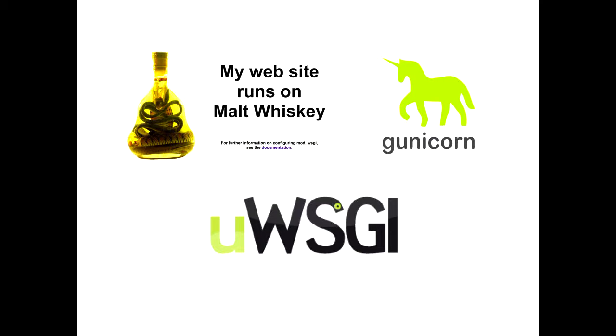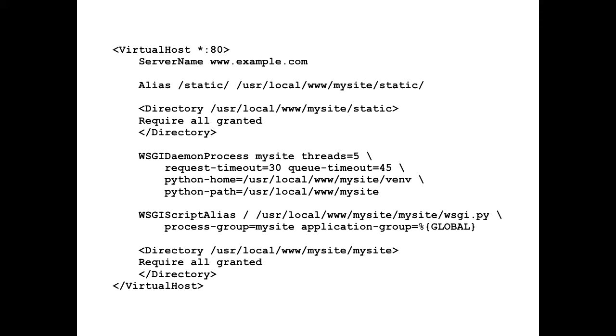So we're going to use a real web server. Let's look at mod_wsgi. Apache is notorious for being hard to configure. Here's the configuration we need for running mod_wsgi with our application. First, we need to tell it where our static files are — our CSS, GIFs, images and so on — and tell Apache it's allowed to serve those files. Apache has a security model where by default it doesn't allow you to serve from arbitrary directories.